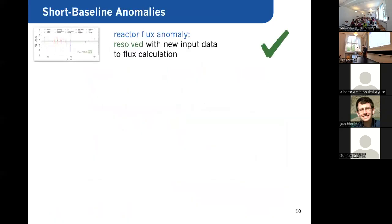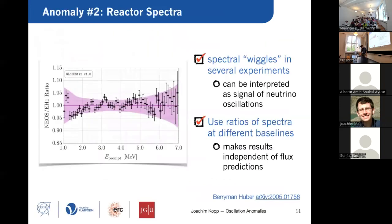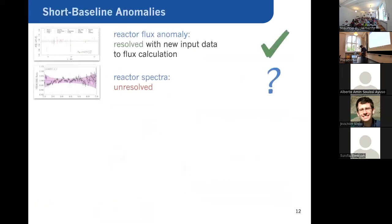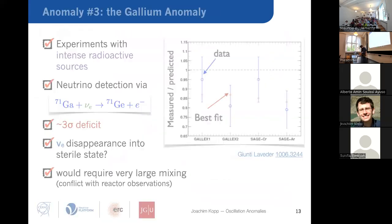Sometimes anomalies actually do get resolved. Now let's talk about other anomalies that are not as fortunate. Let me skip the gallium anomaly for the moment and move right to anomalies from accelerator-based experiments, where I think we can learn more at the moment.